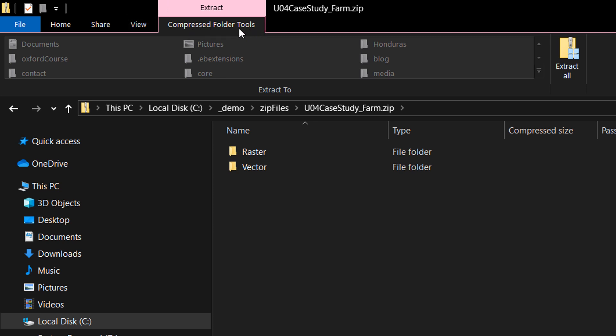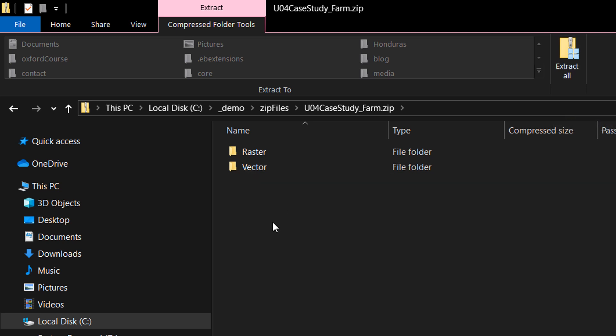You can see that I've got this special tab that's popped up and it says extract compressed folder tools, and that's what a zip file is—it's a compressed folder. Anything in that folder has been squished down to save space and it's held in this zip file. At the top here I've got the option to extract all, so I could take all the items out of this zip file and have them in a normal folder.